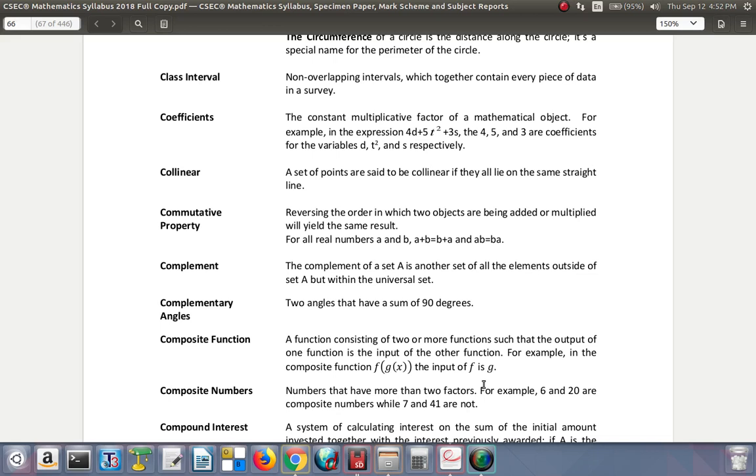Coefficients: the constant multiplicative factor of a mathematical object. For example, in the expression 4d plus 5t square plus 3s, the 4, 5, and 3 are coefficients of the variable d, t square, and s. So the coefficient of a variable, which is usually represented by a letter, is the number that multiplies the letter. 3x square, the coefficient of x square is 3.